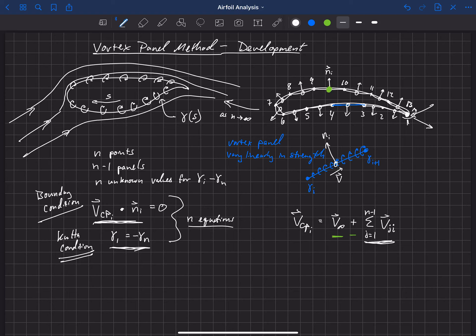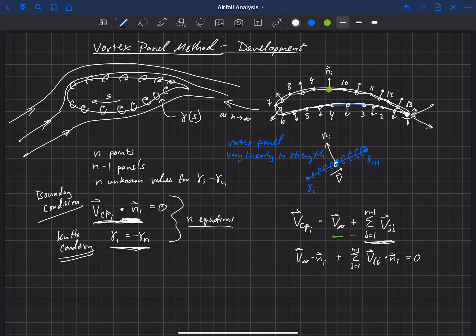The dot product of the total velocity with the normal at that panel has to be equal to zero. So we take the dot product of everything and set it equal to zero: V_infinity dotted with the normal at panel i, plus the summation from j equals 1 to n minus 1 of V_{ji} dotted with n_i, equals zero.